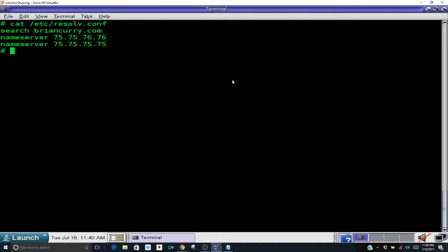And you'll see that the name server is listed. There's a DNS server and a backup DNS server. We're going to change those to 8.8.8.8 and 8.8.4.4 respectively which are Google's DNS servers. So very simple, like we did earlier, we're going to vi the /etc/resolv.conf file.